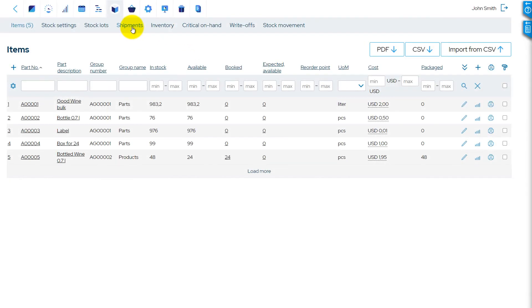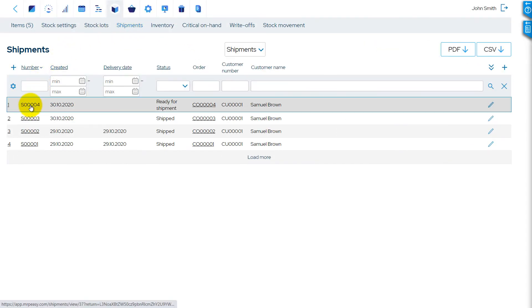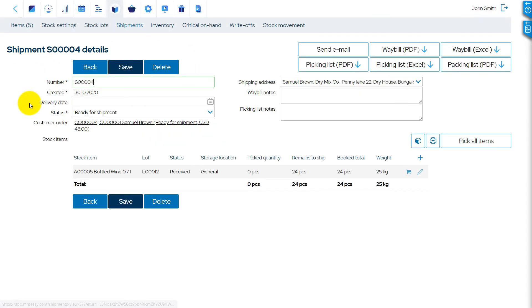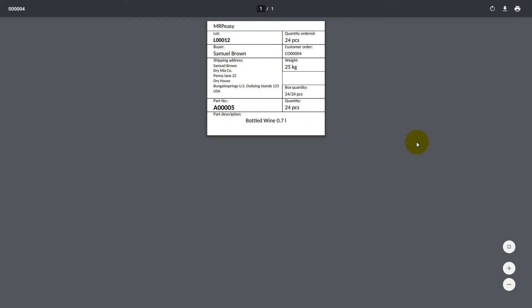The shipment details screen contains now a new field, the weight of the shipment, and a new button, Print Package Labels, for creating package labels. Note that the weight of the shipment includes the weight of products and the weight of packaging. As you can see, the package label shows us the number of bottles in box and its total weight.